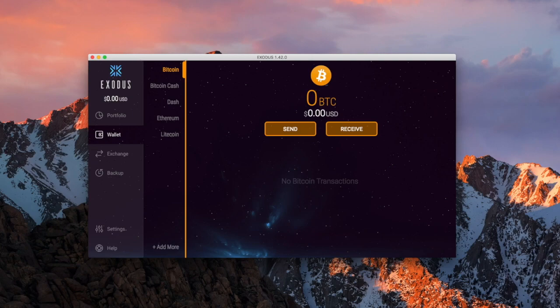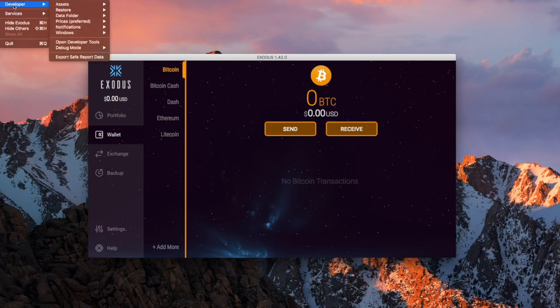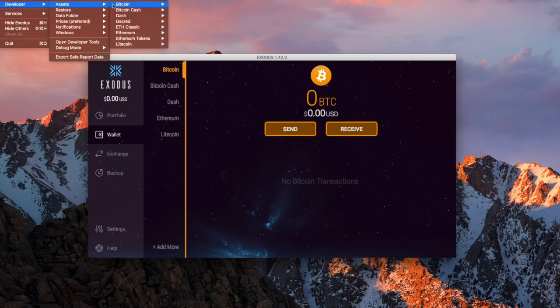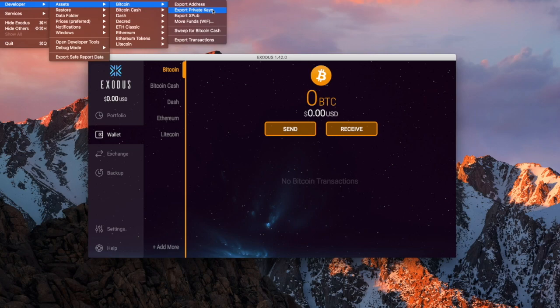If you come over to your Exodus menu and go down to Developer, then come over to Bitcoin, you can see the menu here — you can export your private key. That is the private key for this wallet. Even though my wallet is empty right now, it still has a private key. What I can do is print off this private key and store it elsewhere, so if I ever lose access to this particular wallet, I have the private key and can move my bitcoin without needing access to this computer or this Exodus wallet.